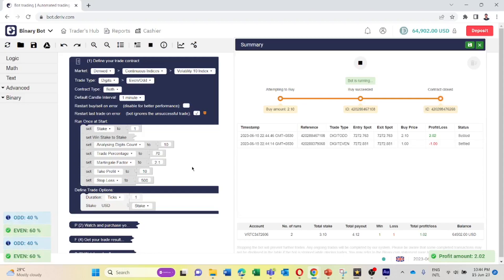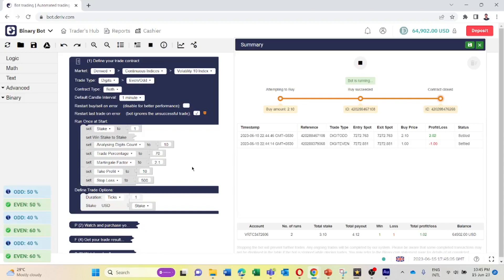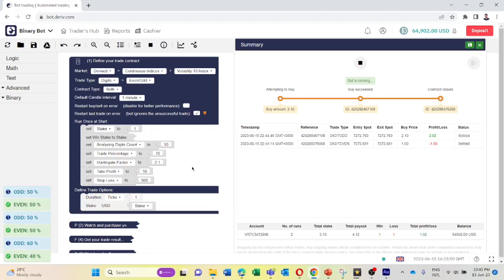The bot recovered the total loss plus profit. On the next trade, the bot should go back to our initial stake.